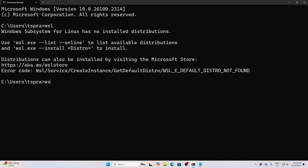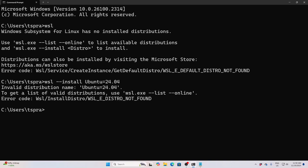Give the same command: 'wsl --install Ubuntu-24.04'. I wrongly put an equals sign earlier — now we use 'Ubuntu-24.04'. Once you do that, the installation will proceed.